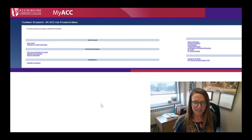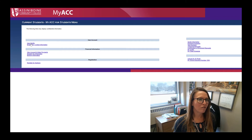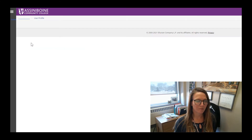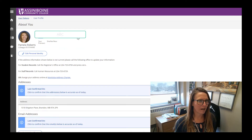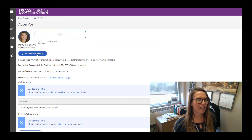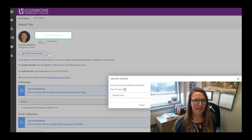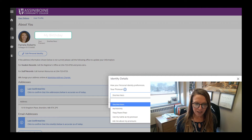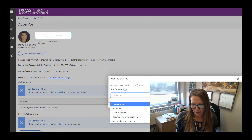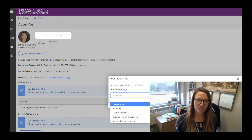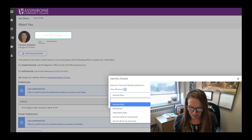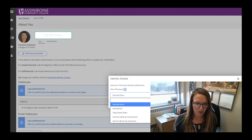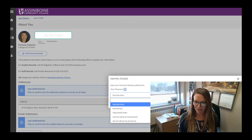Under MyACC, you click on User Profile, which will open up the screen about you. You can click on Edit Personal Identity, and then pull down a menu where you have a choice of: she/her/hers, he/him/his, they/them/their, use my name as my pronoun, or ask me about my pronouns.